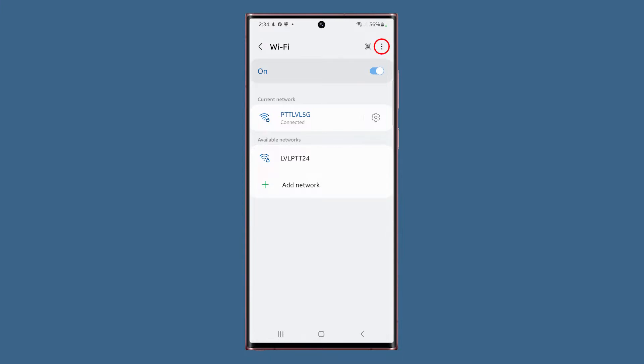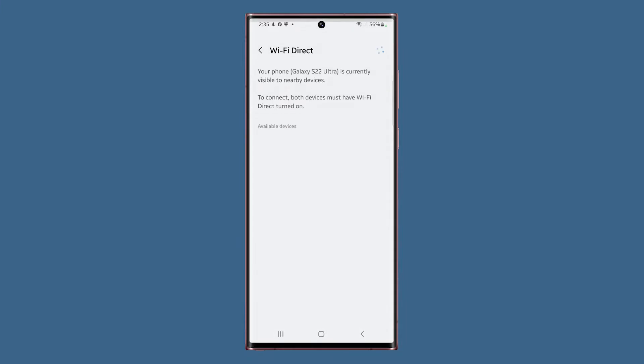If you tap on the More Options icon next to the QR code, you'll see three more options. The first one is Wi-Fi Direct, which will allow your phone to send and receive data from other devices wirelessly, provided that the other device also has the Wi-Fi Direct option enabled.